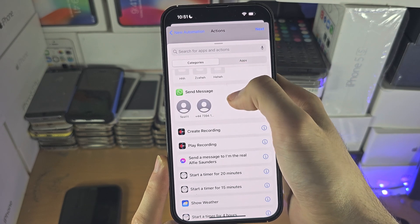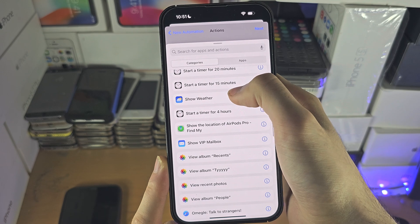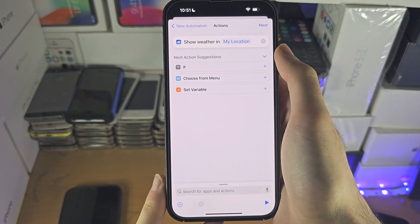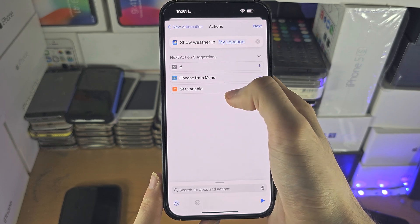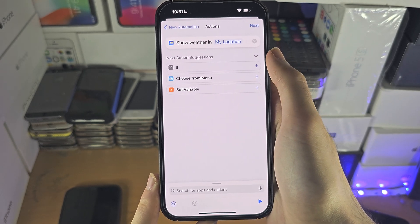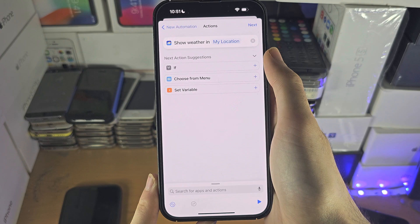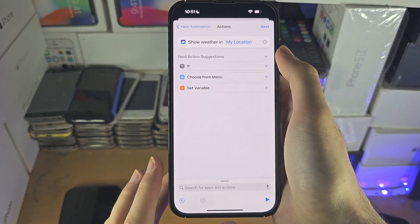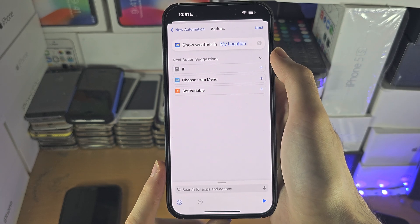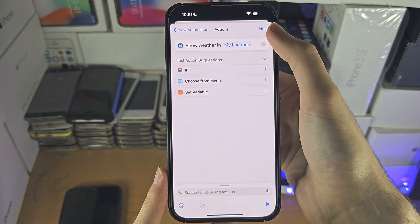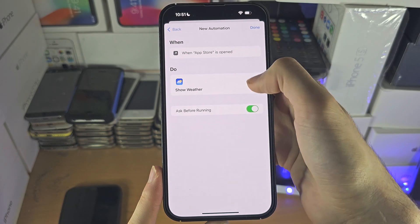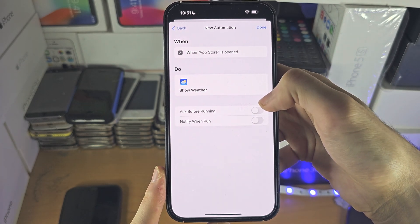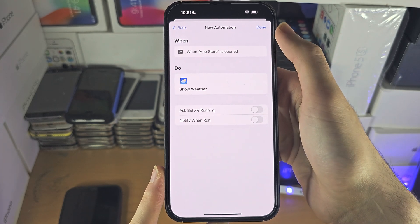Here you can add whatever actions you want, so I'm going to add an action. We're just going to show the weather — you can set this to do whatever you want. You can't import automations other people have created, but you can watch videos on YouTube for automations you may want to set up yourself. Tap on the next option, and for 'Ask Before Running' I'd recommend turning this off so it just runs automatically.